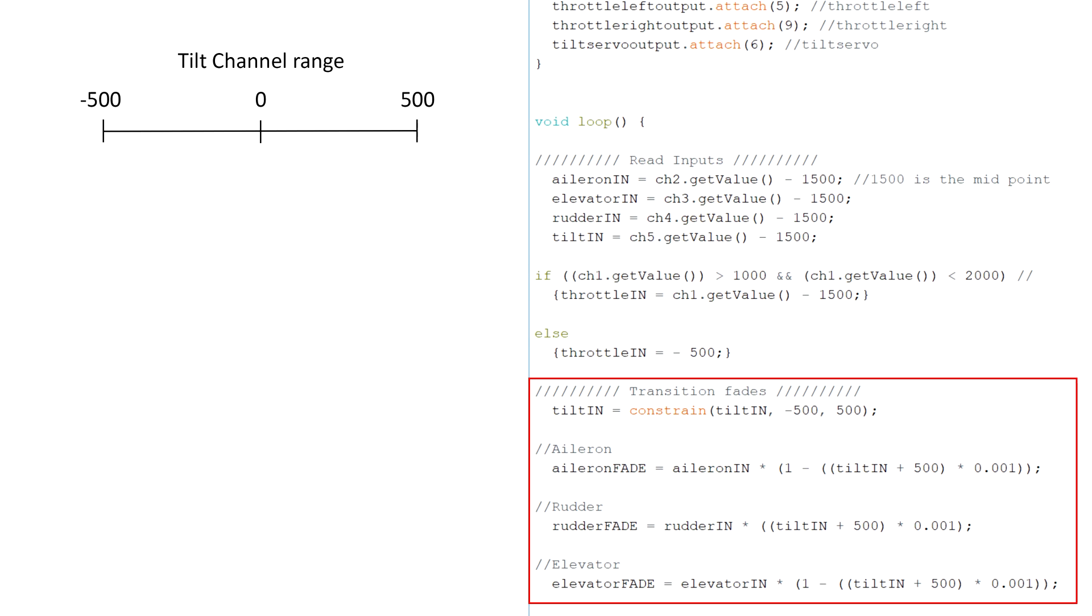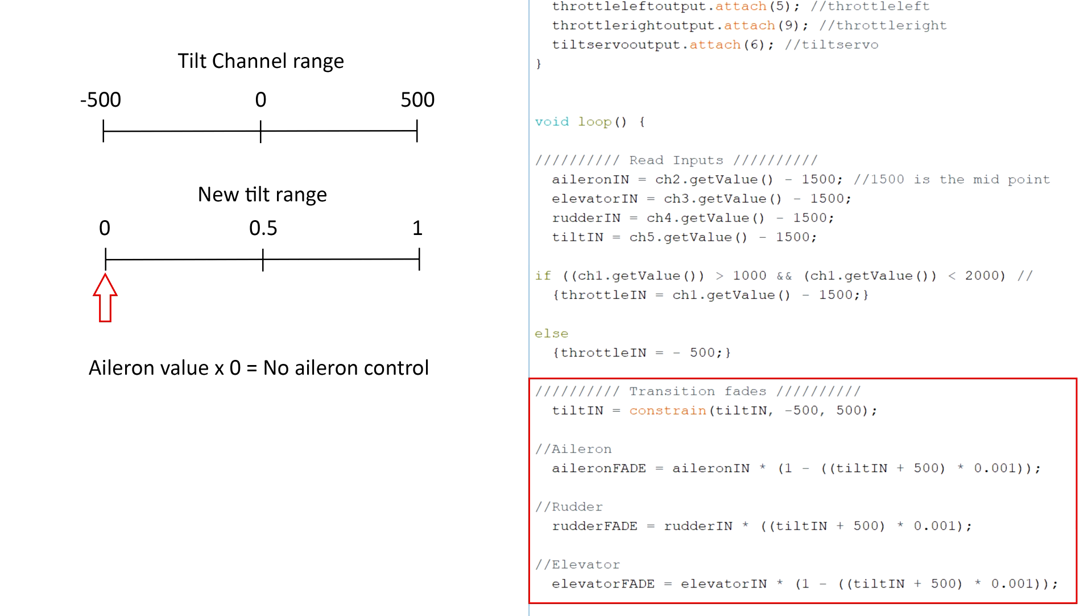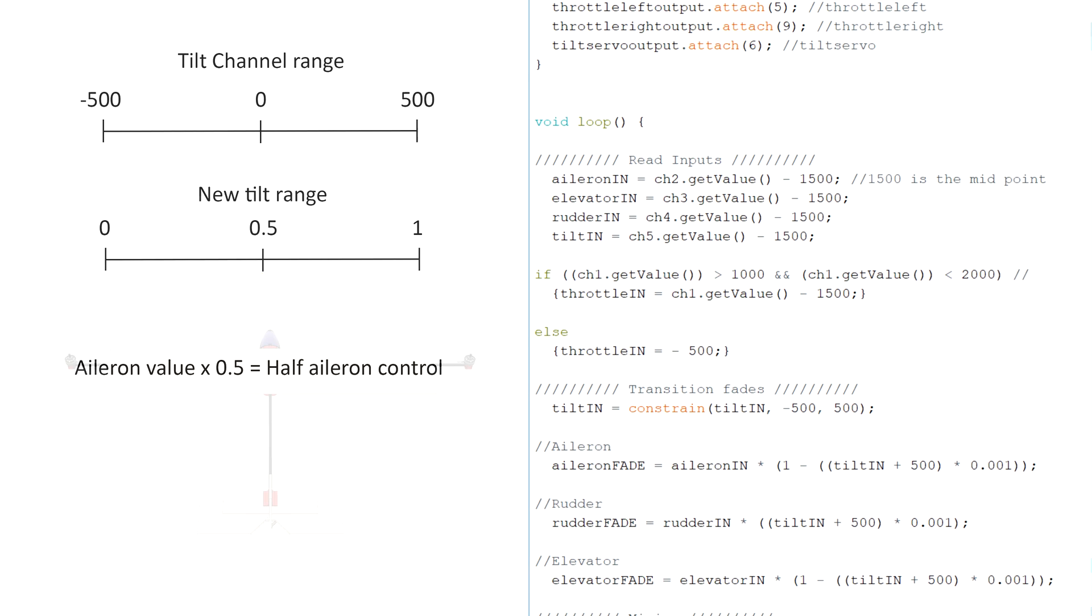This is done by changing the range of the tilt channel to be between 0 and 1. Then the specified control input is multiplied by either this value or the inverse of this value depending on which flight mode it needs to be enabled for. For example, in a hover say that this value is 1, therefore the aileron value multiplied by 1 enables full aileron control. Then when the plane transitions to horizontal flight this value is now zero, therefore removing aileron control. And this also allows proportional aileron fade throughout the transition, and the inverse of this is done with the rudder.